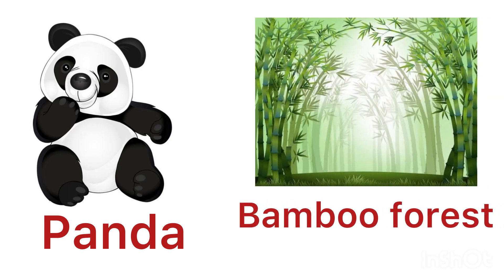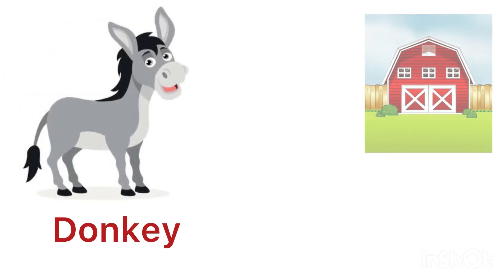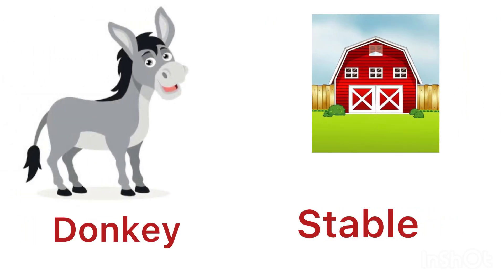Panda lives in a bamboo forest. Donkey lives in a stable.